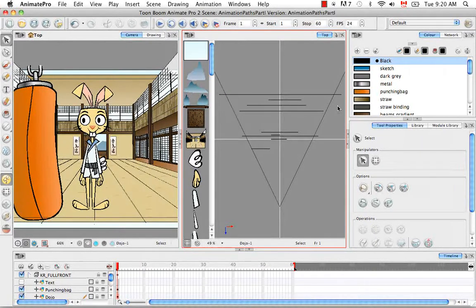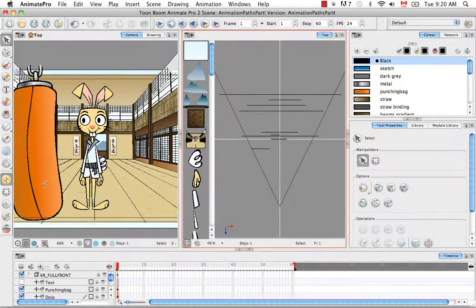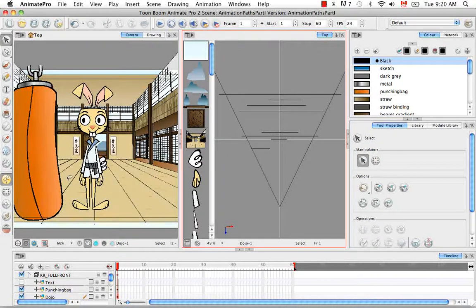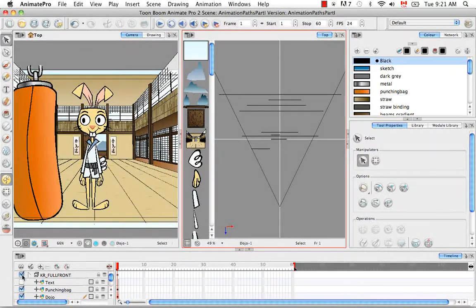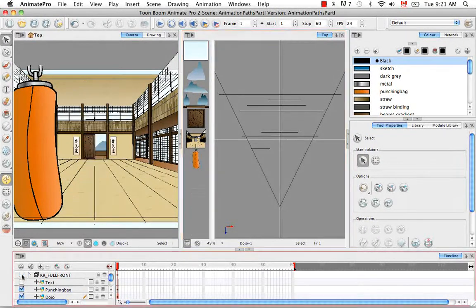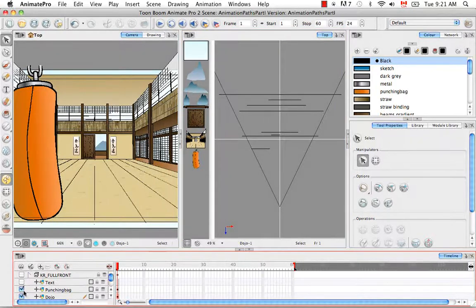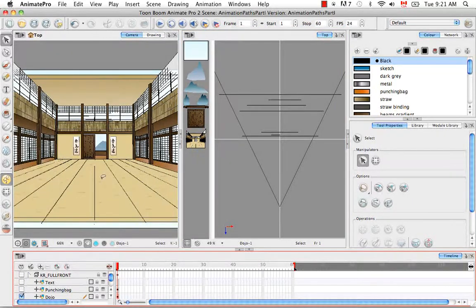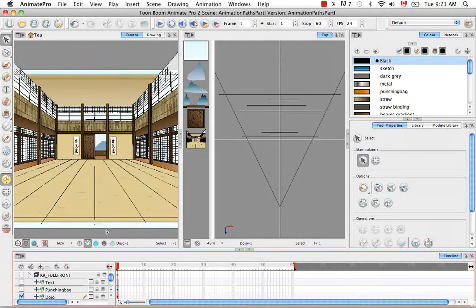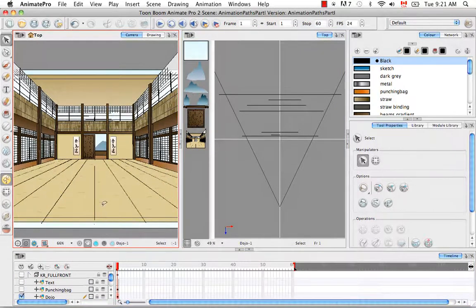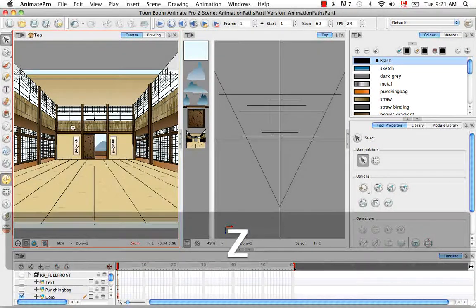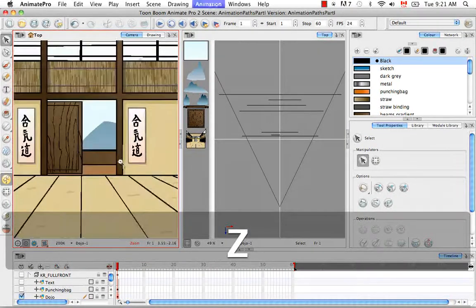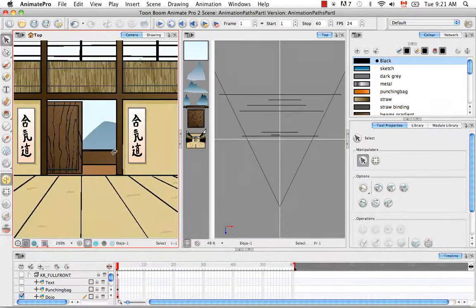To begin, I'm going to talk about the animate mode. We're going to animate the door, so I'll disable the karate rabbit and punching bag from view so we can get a better look, and I'll zoom in to the door.